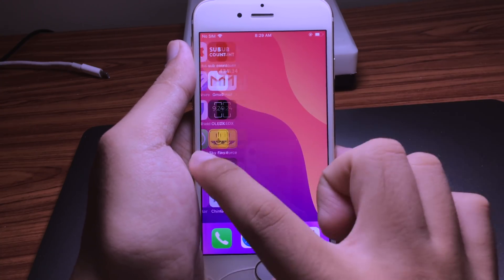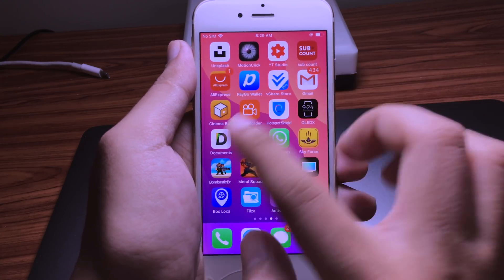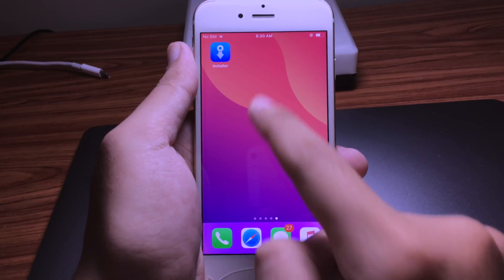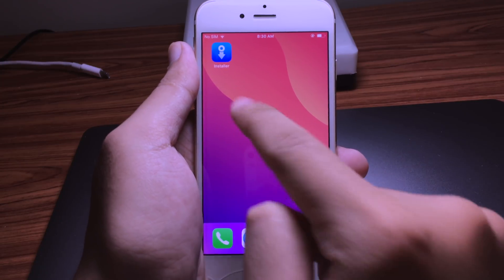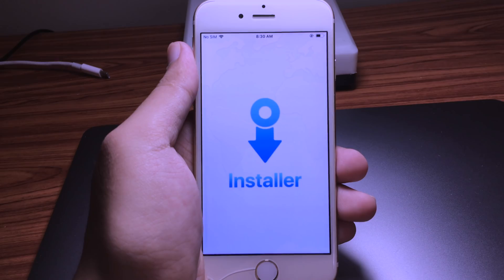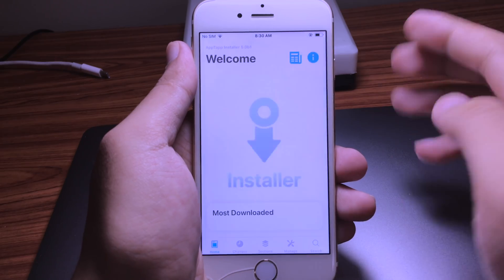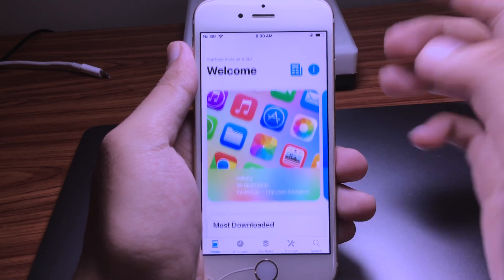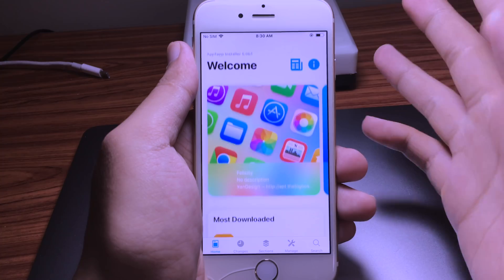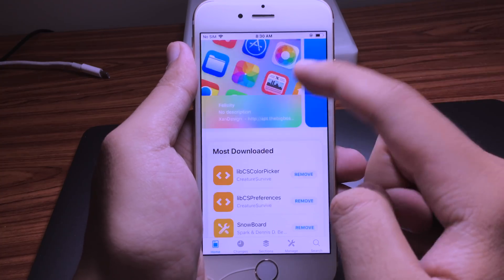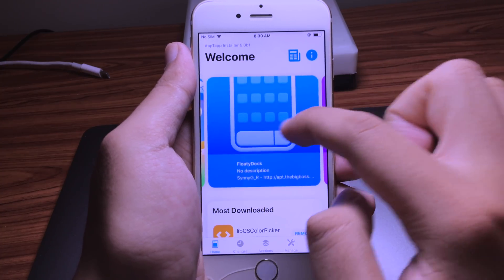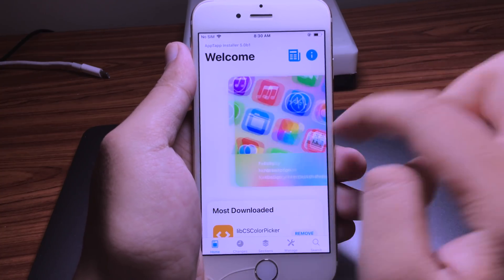If you don't see the icon on the home screen, you can respring. Now you'll see the Installer icon. Open it and now you have the new package installer.